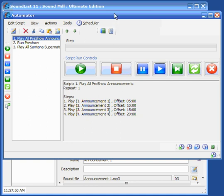So that's one nice thing about having the scheduler is you can set it and walk away and do other pre-show preparations and let the scheduler determine when this starts.